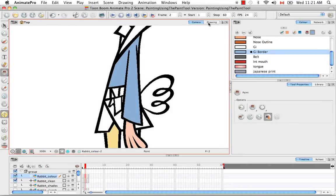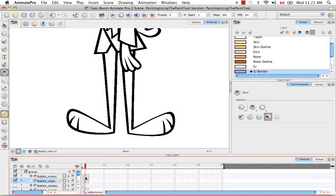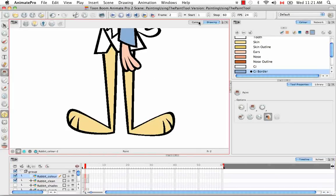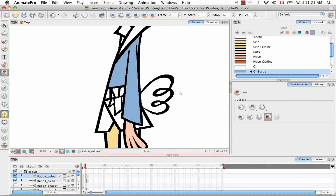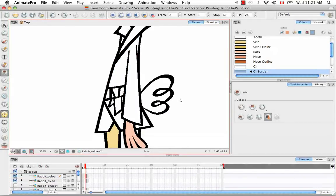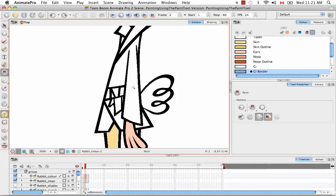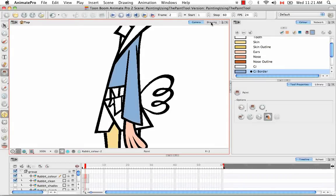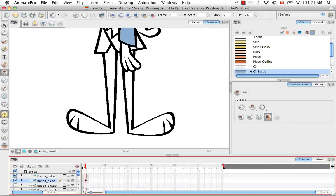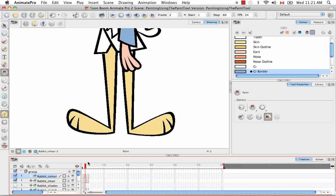Now if we go to the drawing view and we look at the second layer, we'll see that it didn't actually paint. The sleeve is still only blue on the top layer. So we go back to the camera view and we undo what we just did. This time we actually click on the apply to visible drawings option and we paint. And we go to the drawing view. We'll see that both layers are painted. The sleeve is blue on both layers.